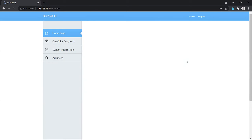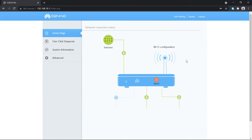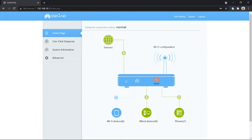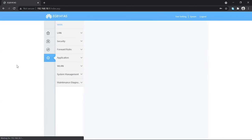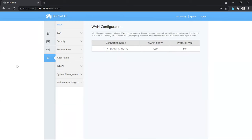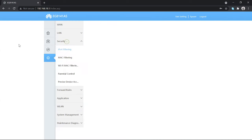Here we go — this is the home page of the Huawei router. You can see the model of the router and the dashboard with a bunch of options. We have to choose the Advanced option, and after that choose the Security option.